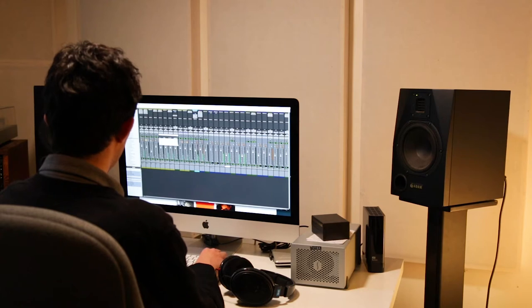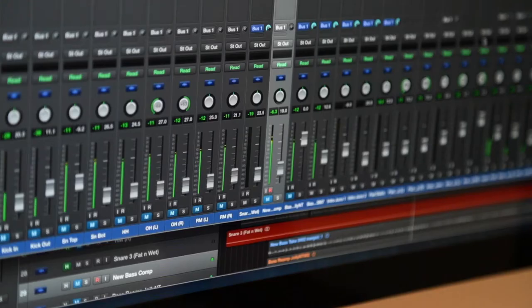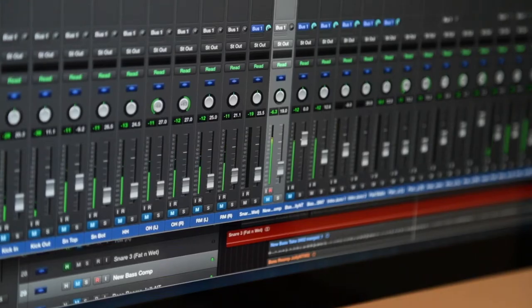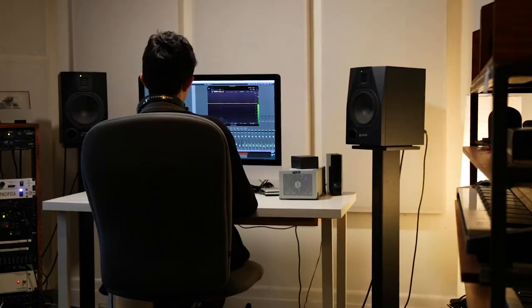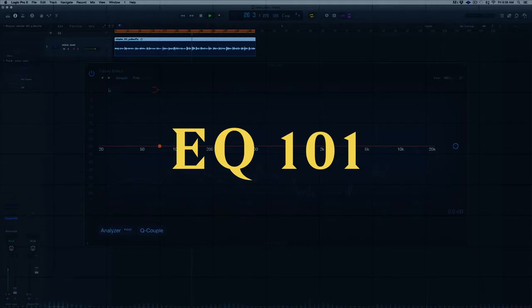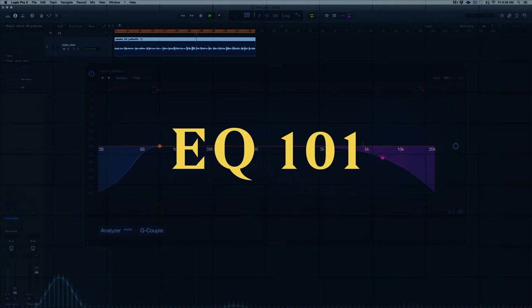EQ is a massive subject for audio engineers. It's so fundamental to the process that the majority of your mix time is probably spent tweaking EQ plugins. In this video, I'll go over everything you need to know to start using EQ like a pro, from the ground up.